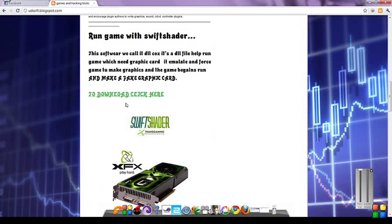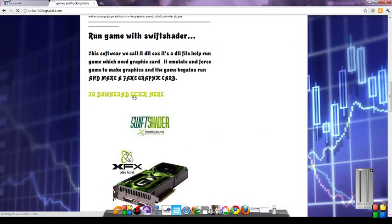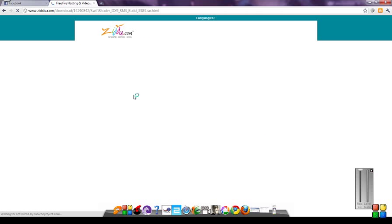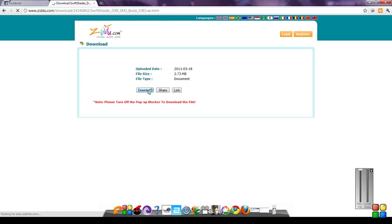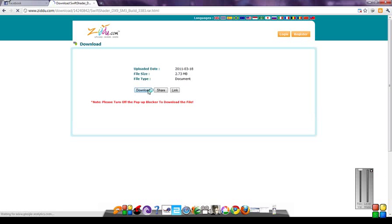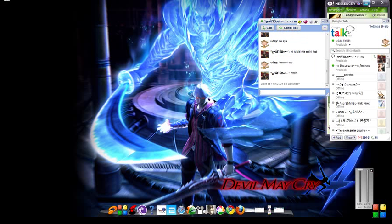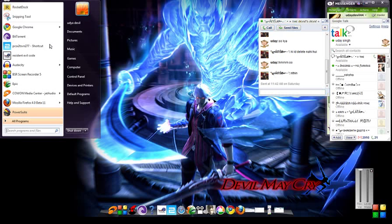Okay, I found it. Now click on download. This software fakes a graphic card and emulates the game to run, so it's a nice software for those who don't have a graphics card. I already downloaded it, so I'm leaving this.